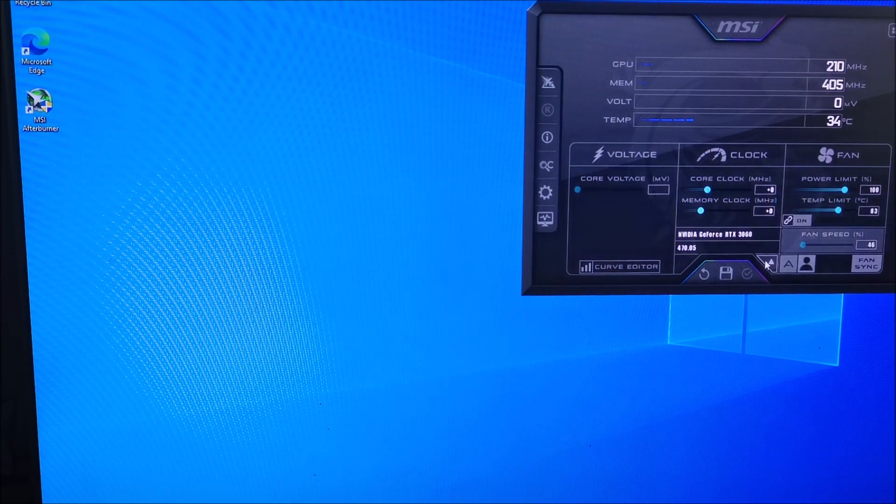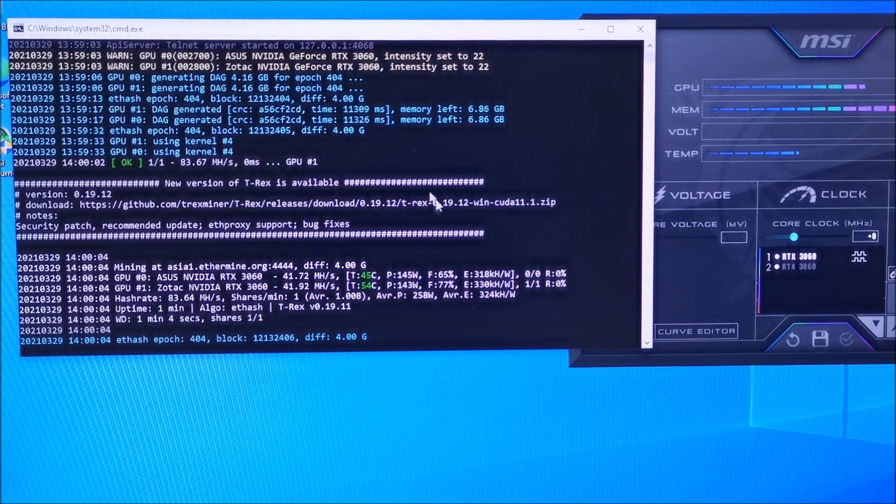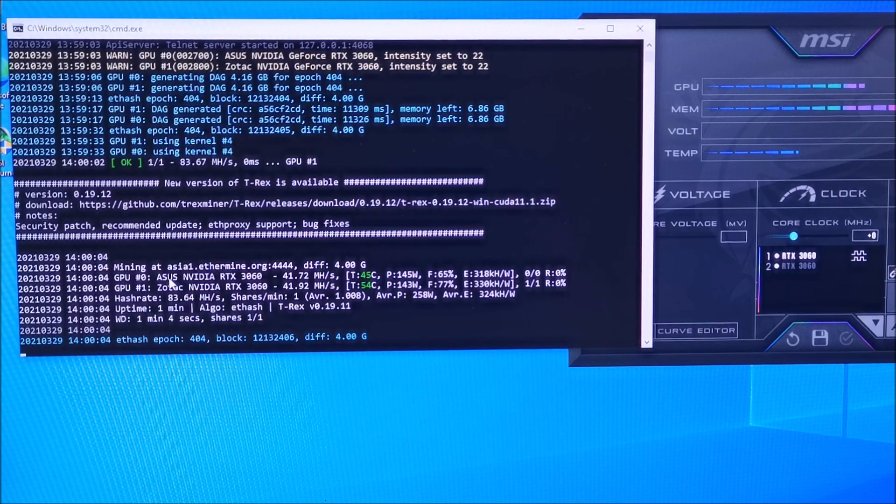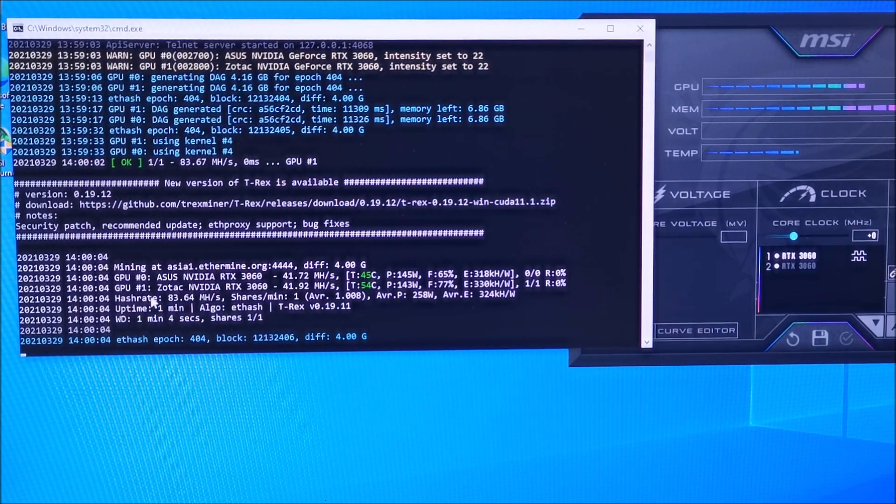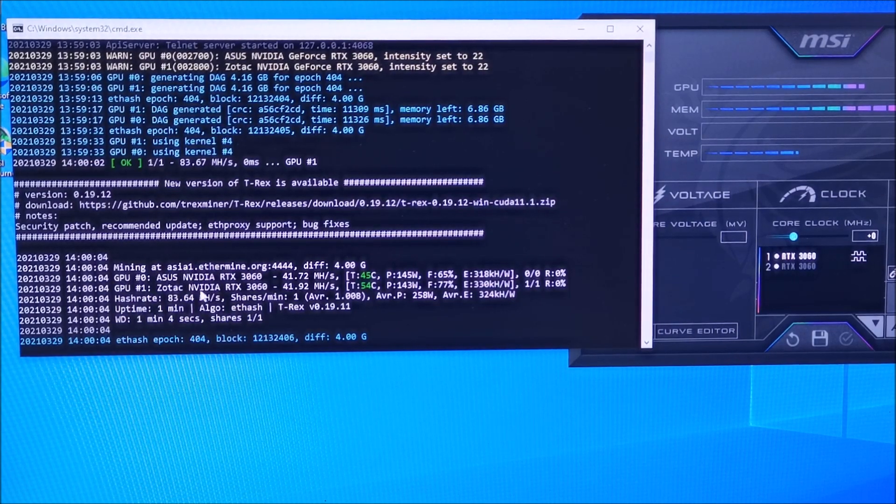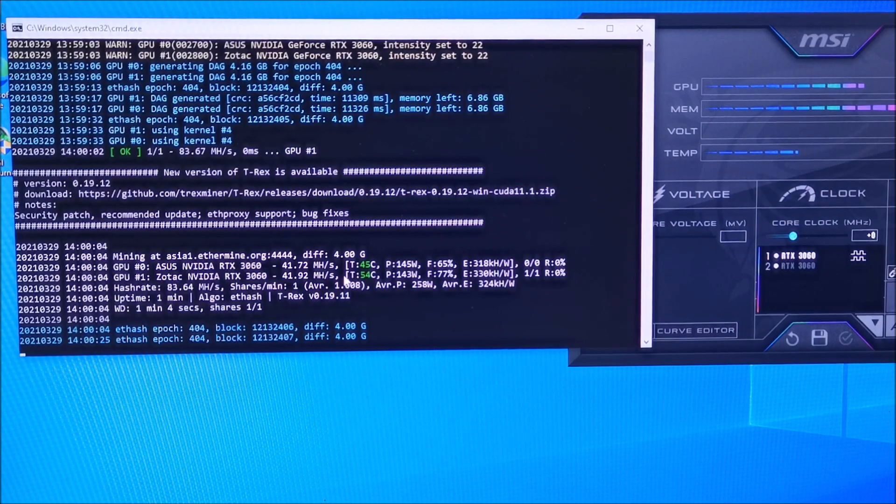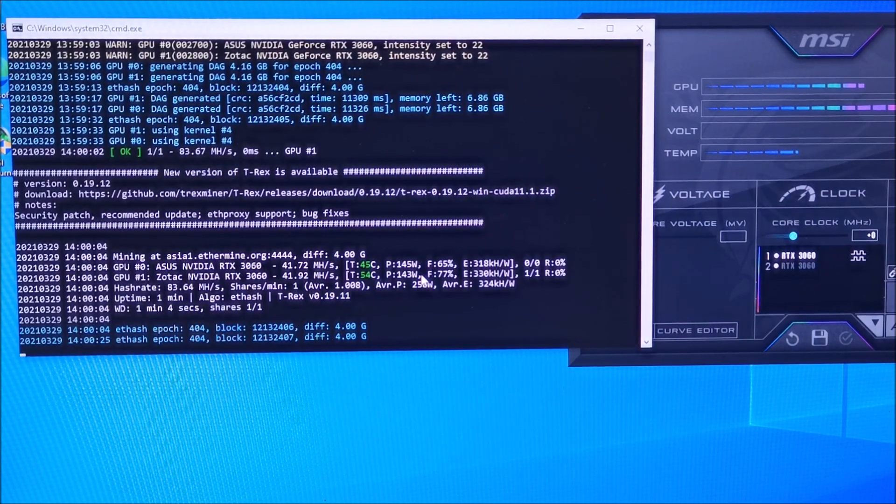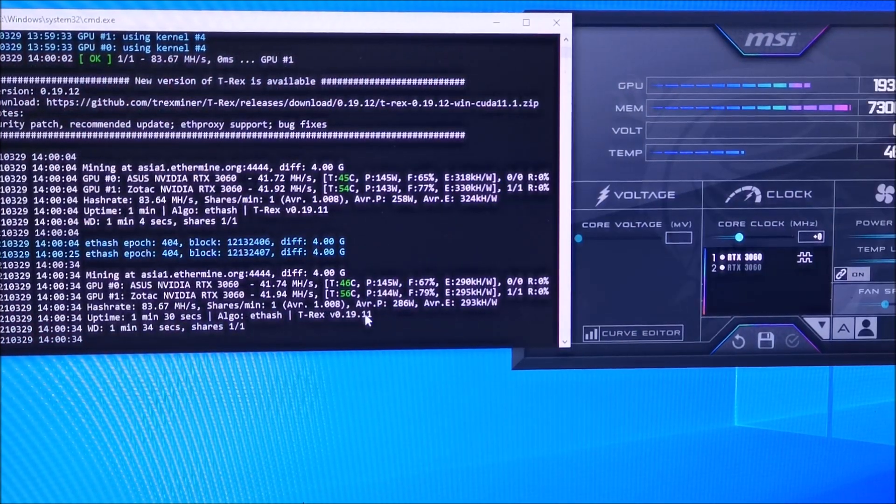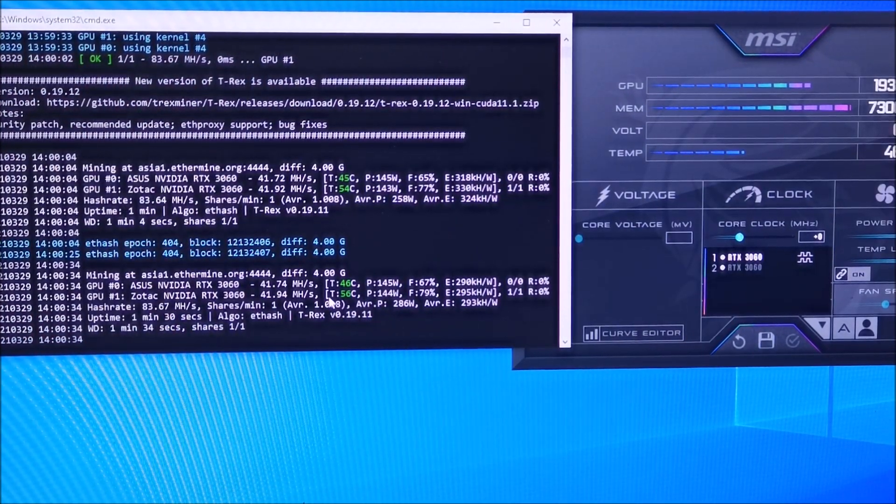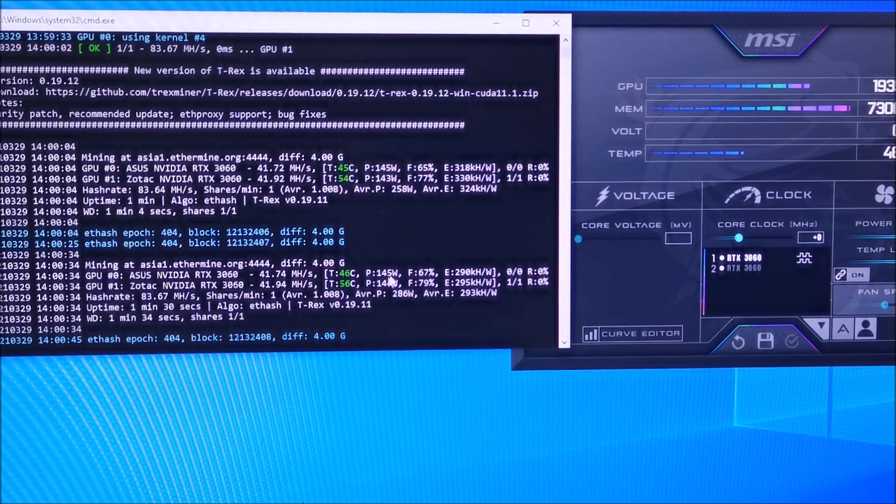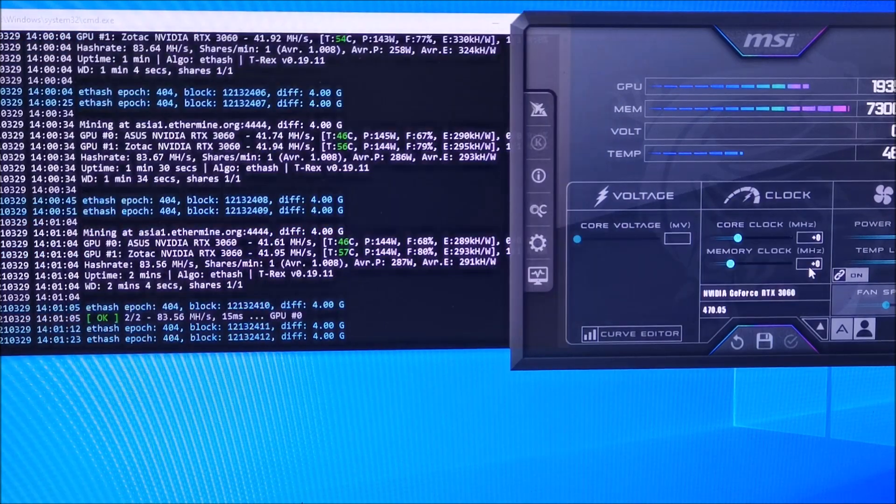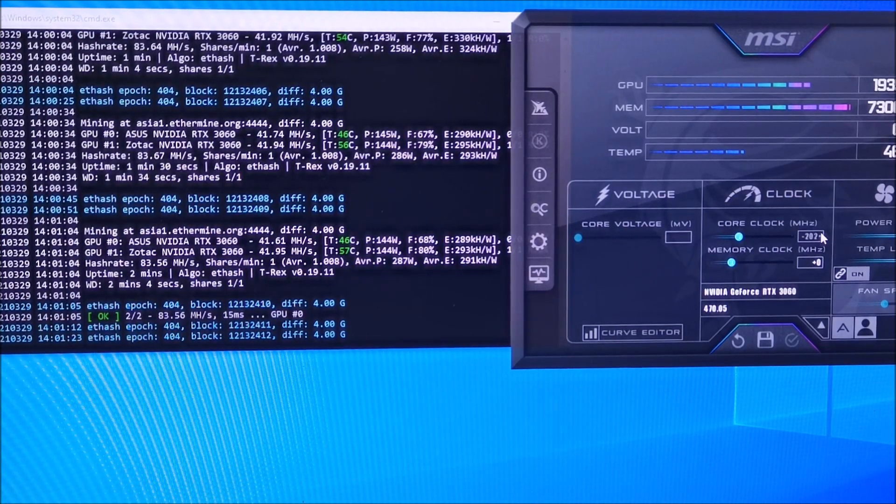These are stock settings. Just started it. GPU zero is ASUS and GPU one is the Zotac, the new one. Both of them are doing 41.7 megahash, absolutely no settings. Let's have a look. The Zotac is running a bit warmer, 10 degrees warmer actually. Both are doing about the same power. I was running minus 202.